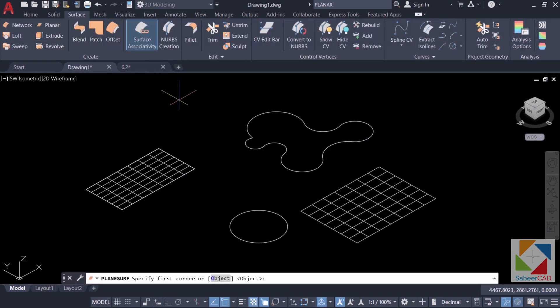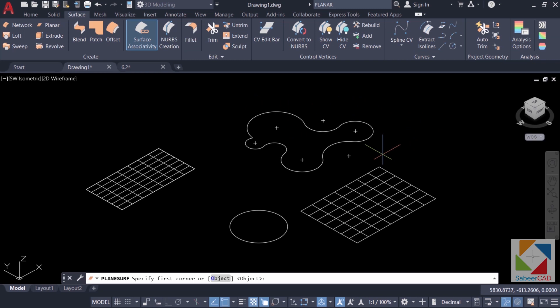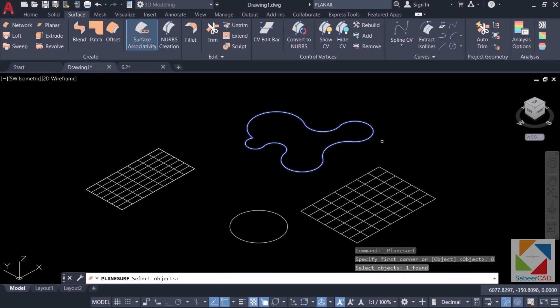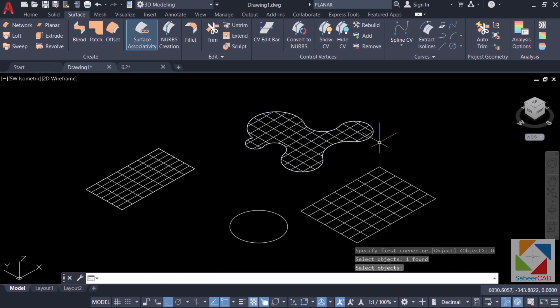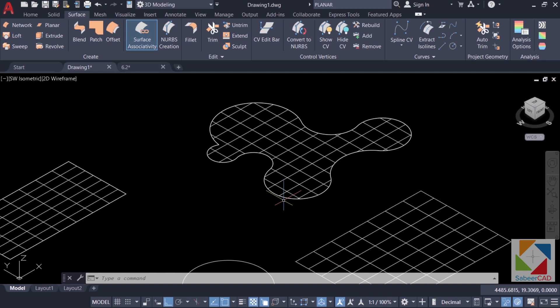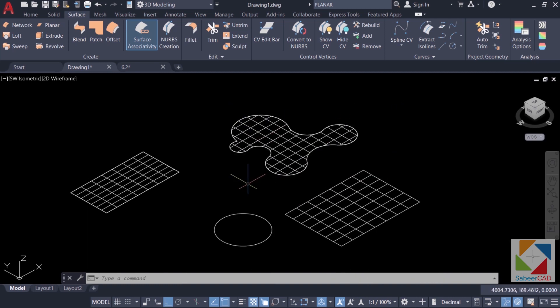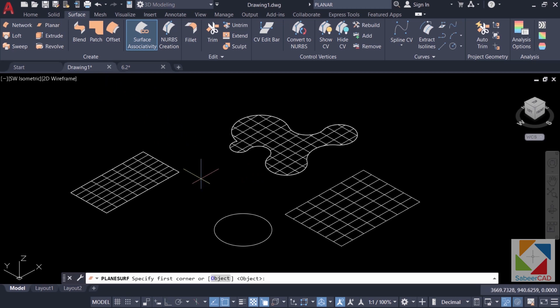Next I'll create planar surface again but from this curvilinear shape. So click on object option and select this shape and give enter. Now you can see that there are 10 lines in the horizontal as well as in the vertical direction.